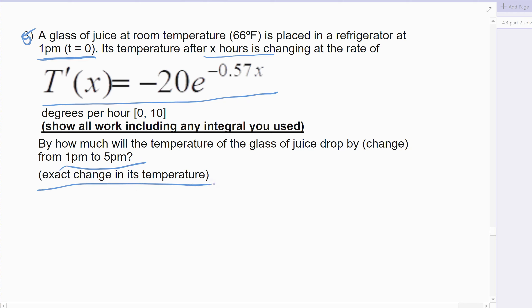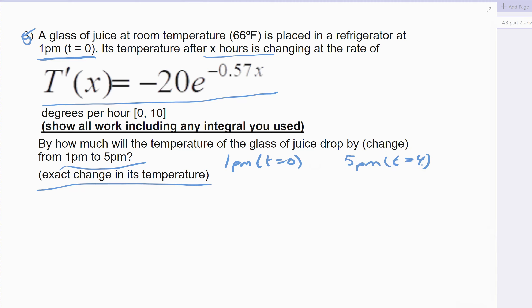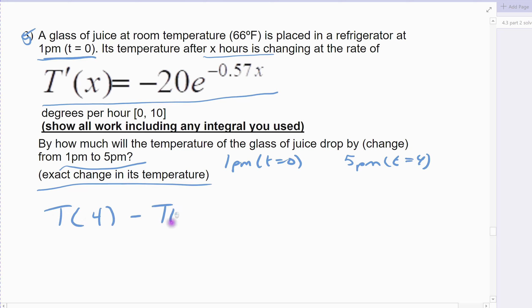Keep in mind, 1 p.m. would be time zero, which means 5 p.m. would be 4 hours in the refrigerator. From 1 to 5, the glass of juice has been in the refrigerator for 4 hours. Make sure you're careful — a lot of times students will use 1 and 5 instead of 0 and 4. So we want to find the change in temperature from time zero to time 4.